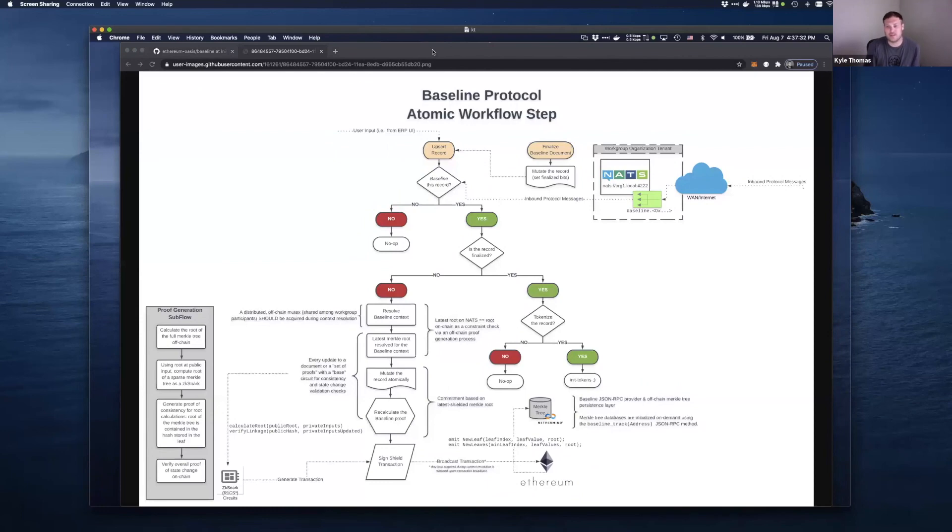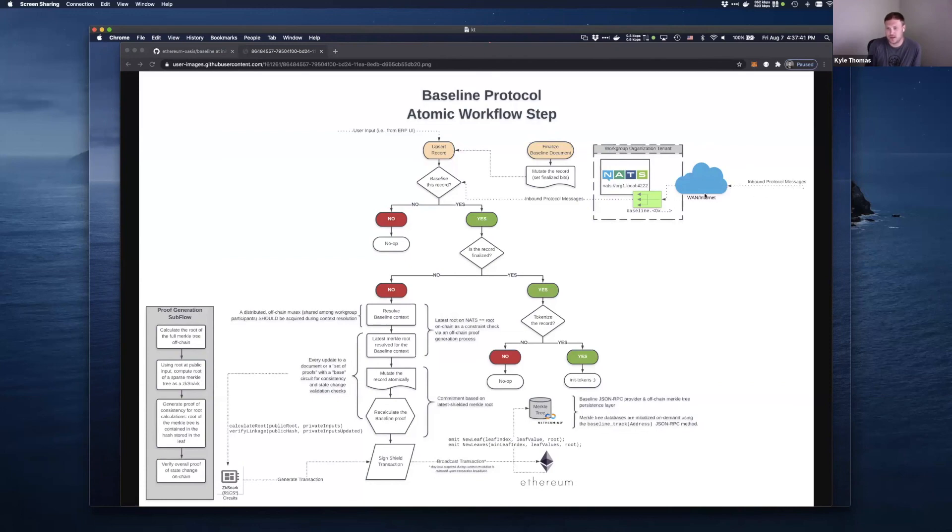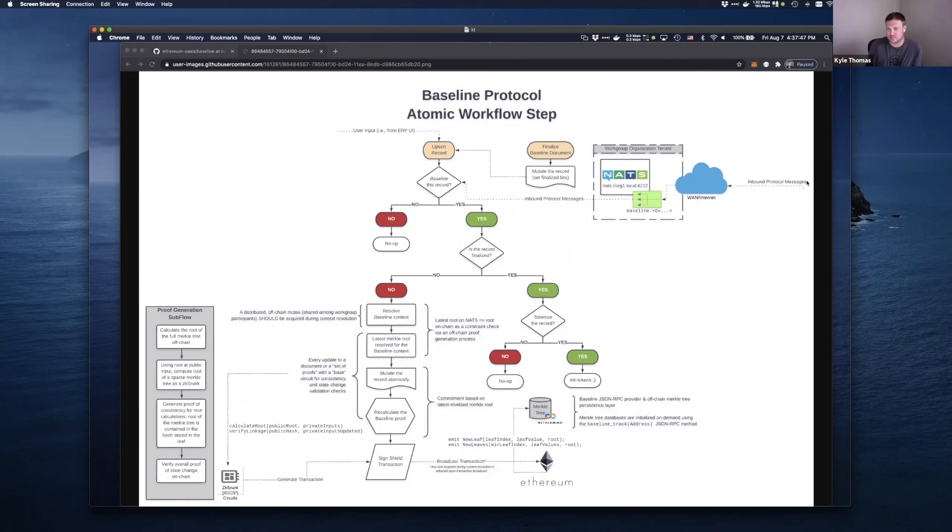And then every single message type that you're implementing can have a different time, a different TTL. In that regard, when you send a message, if you dispatch a message through the messaging service, using the messaging package, what you would really expect is for when it's delivered, when this side of the wire gets it, you would expect it to be acknowledged over here.